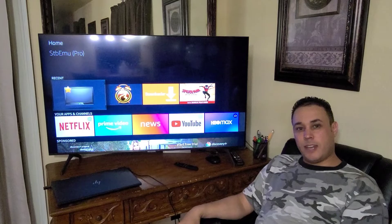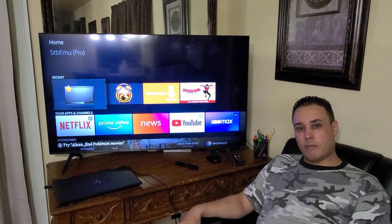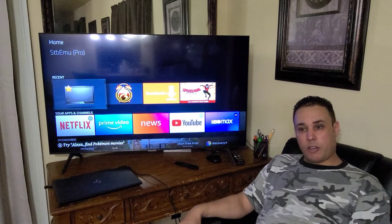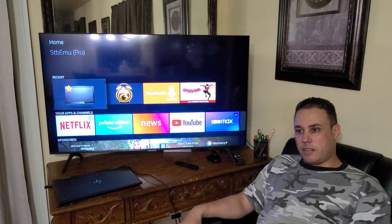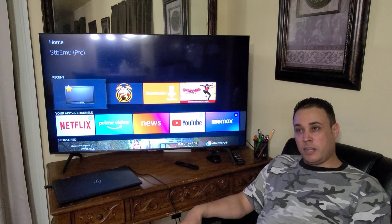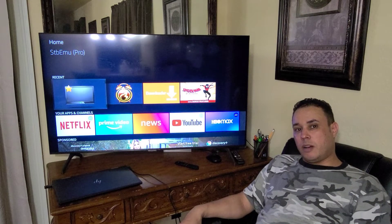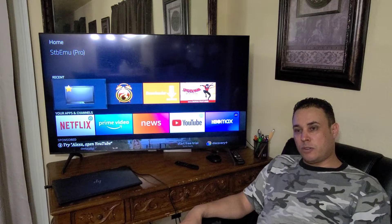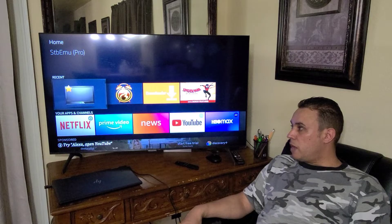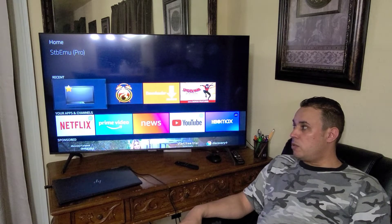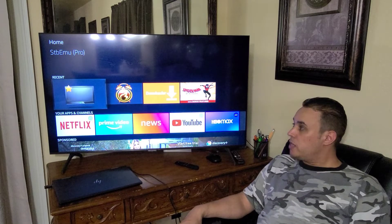Hello everybody, how are you doing today? This is Fuad from Channel Fuad Texas. Welcome back, guys. Today I'm going to be talking about one of the big problems that people are facing these days. There are many people calling me and sending me messages on WhatsApp, Facebook Messenger, and also Instagram, asking about what's going on with the application called STB Emulator Pro.